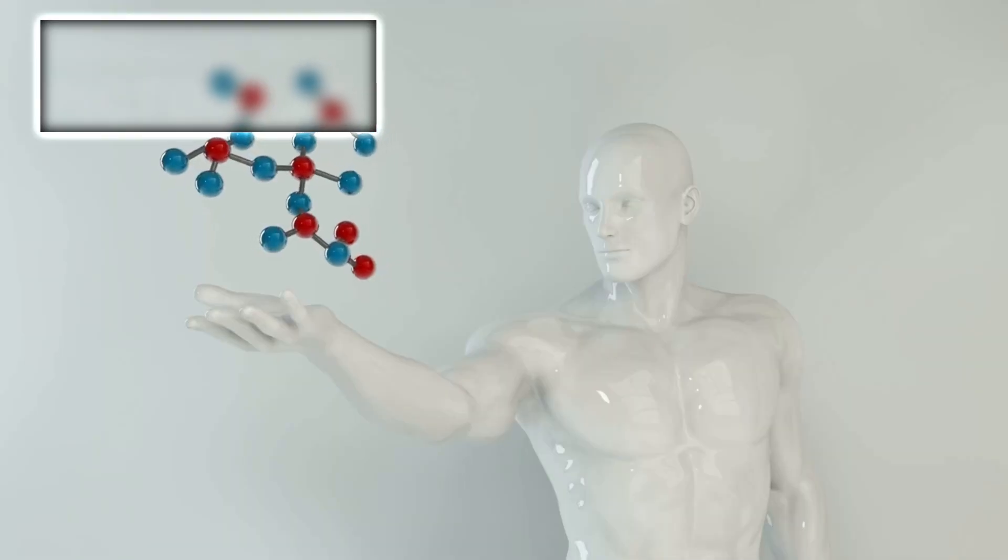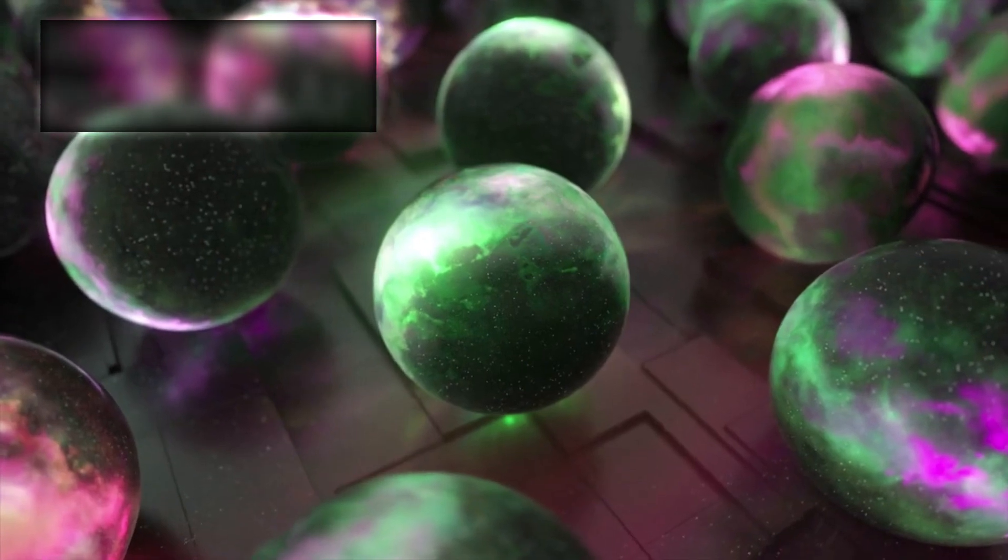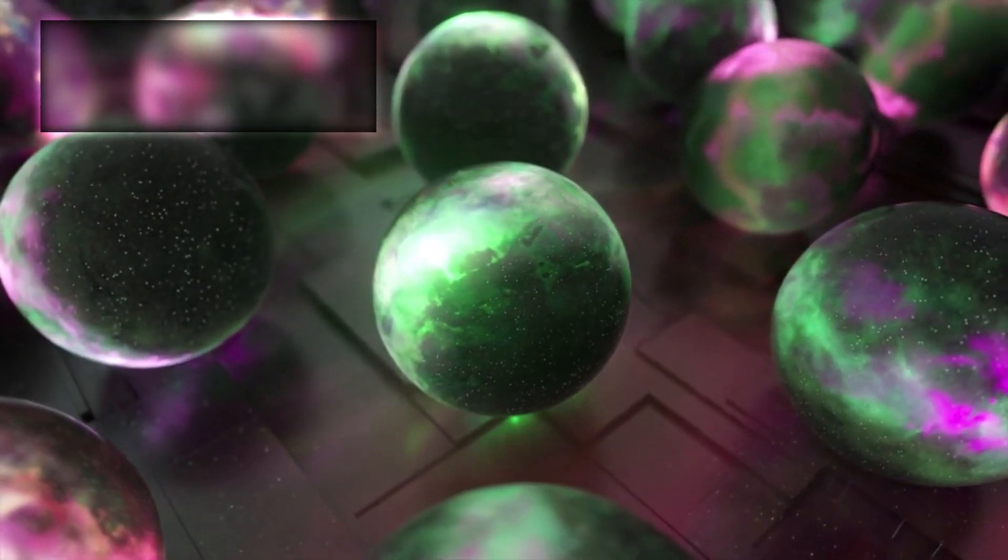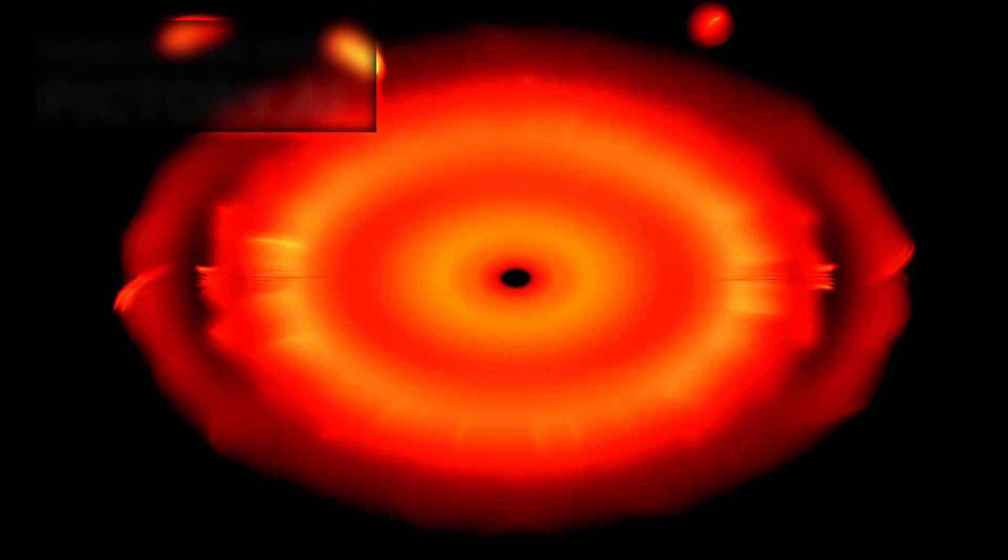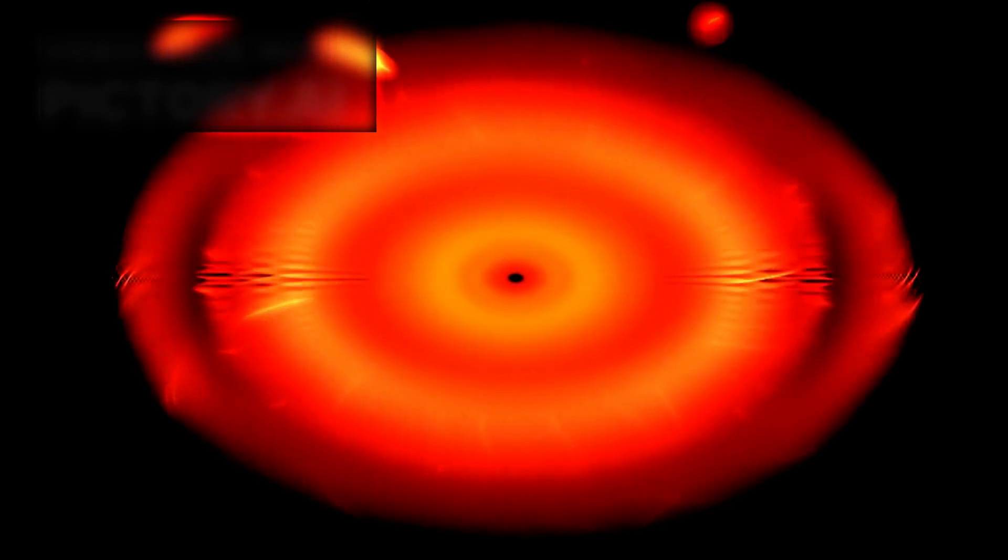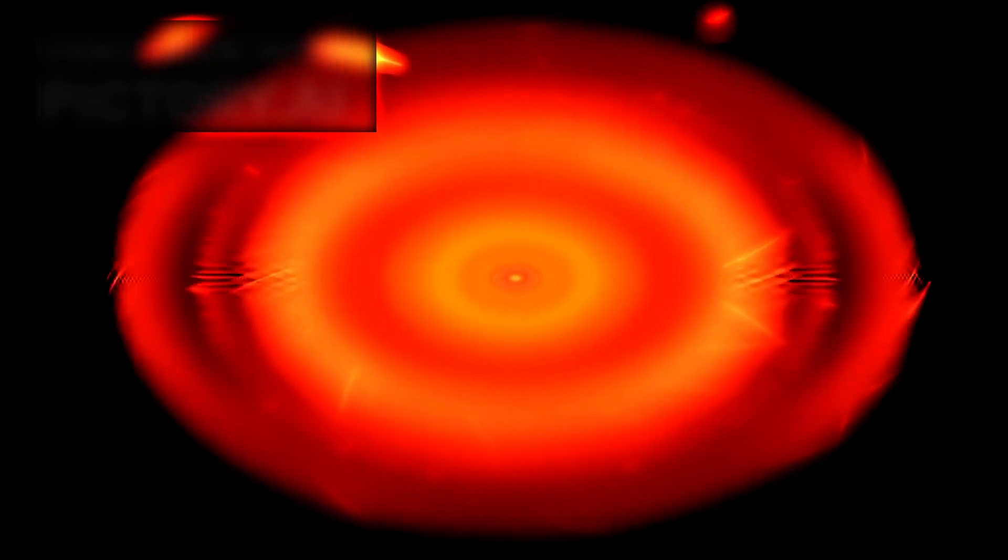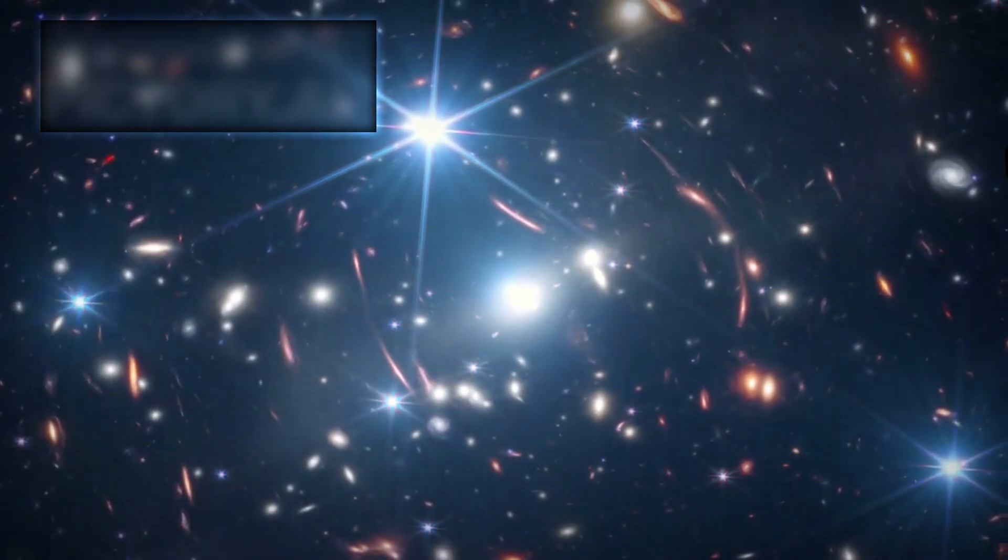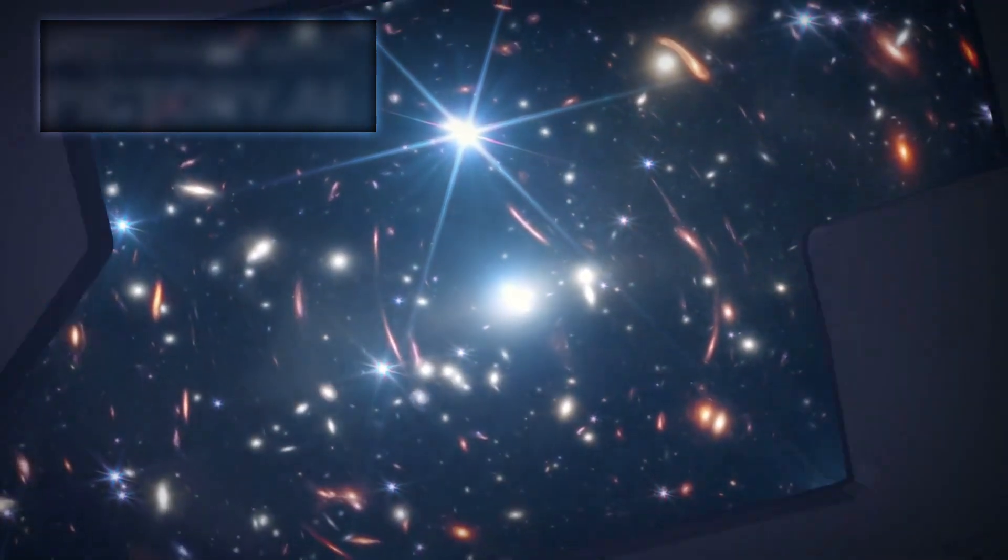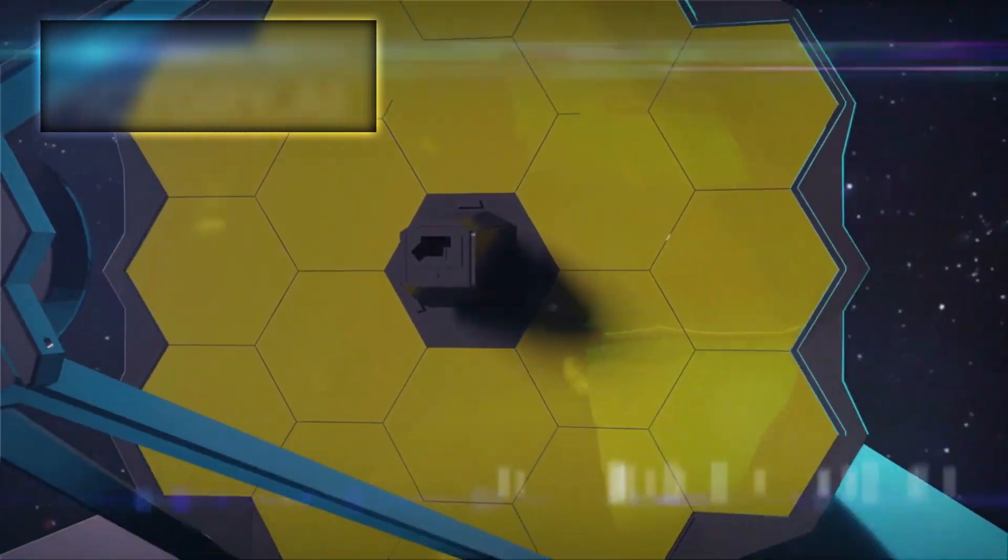The implications of this discovery are staggering. If confirmed, it would mean that the universe is far more dynamic and volatile than previously imagined. Black holes, once thought to be stationary guardians of galactic centers, may not be as fixed as we believe. They might be on the move, and some could even be headed in our direction, invisible to all but the most powerful instruments like Webb.